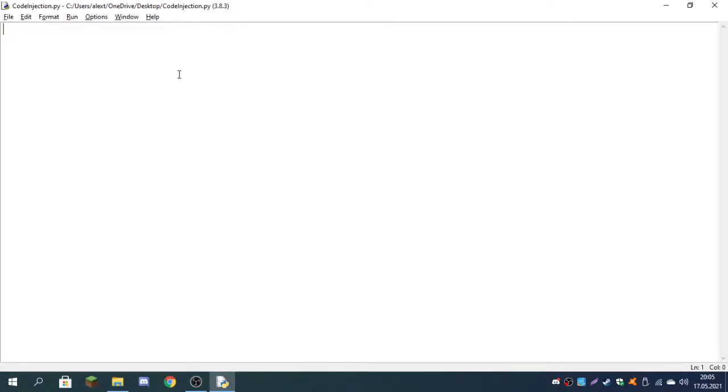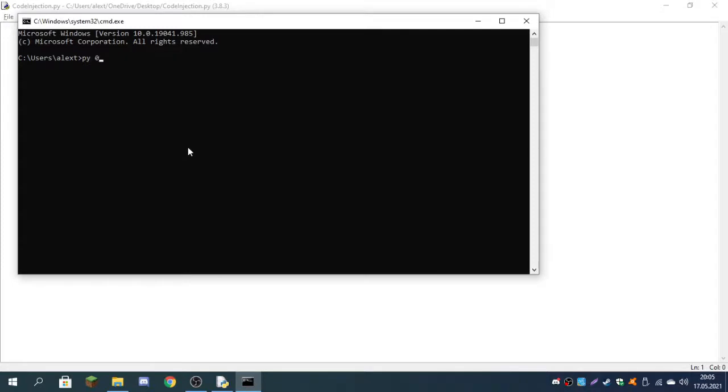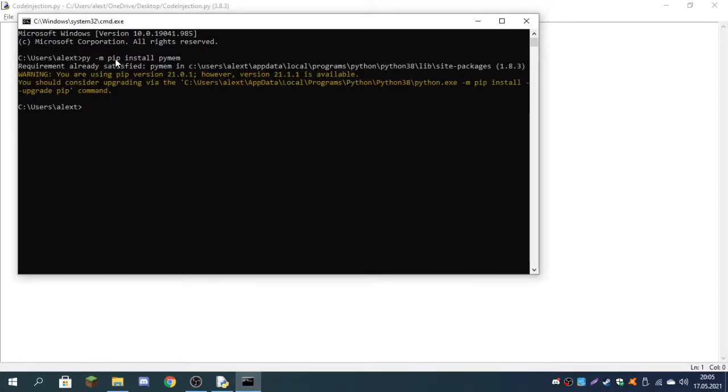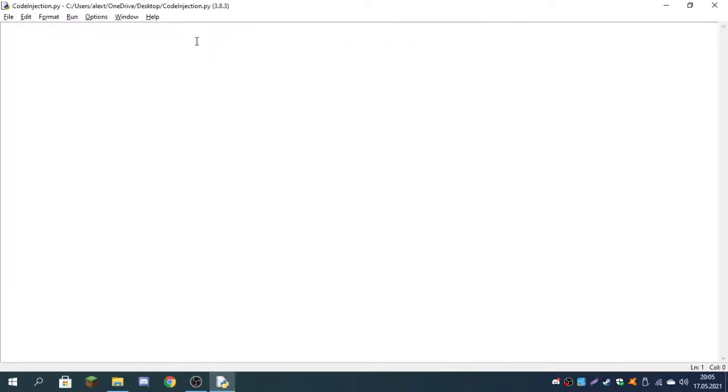Open up Command Prompt and you can type py -m pip install pymem or just pip install pymem, depending on if you have pip as a variable. I already have it installed, so it says it's already satisfied. Now let's start coding.